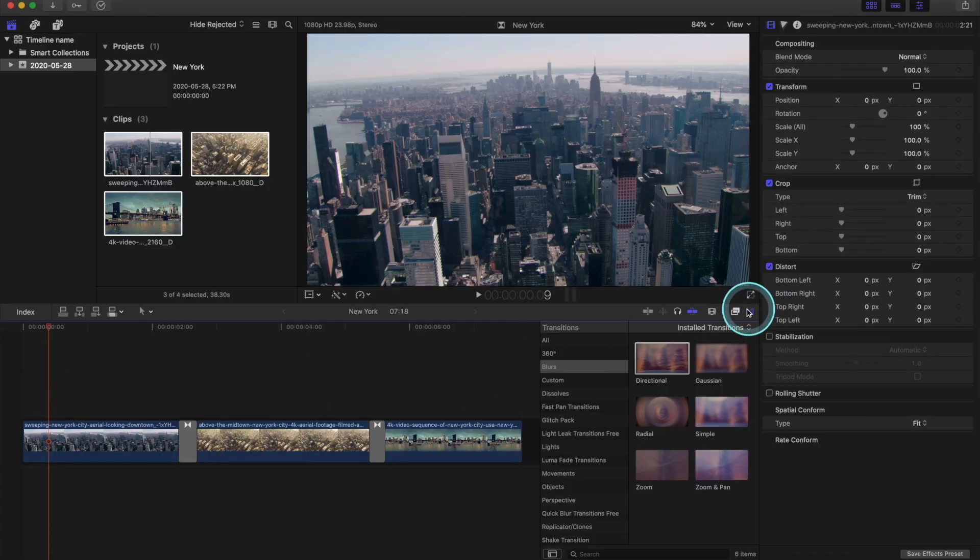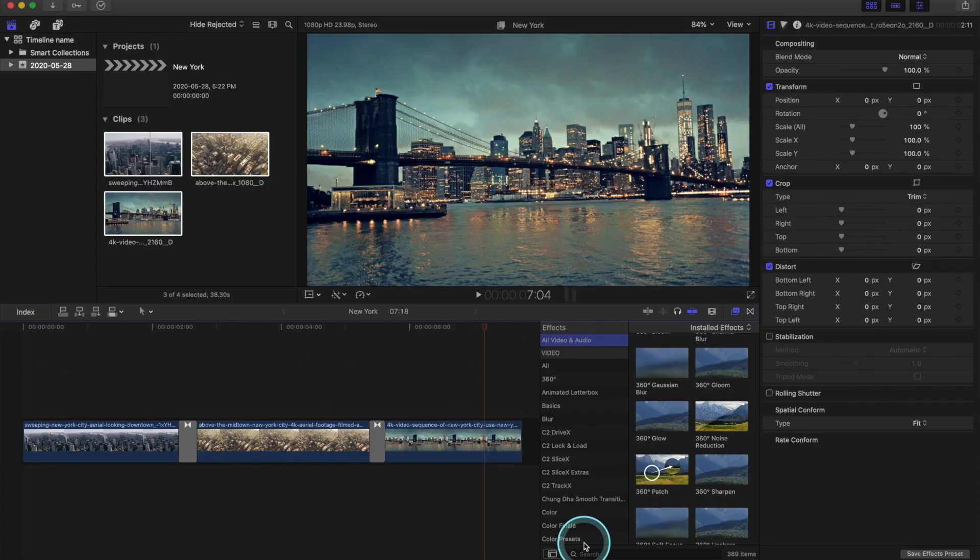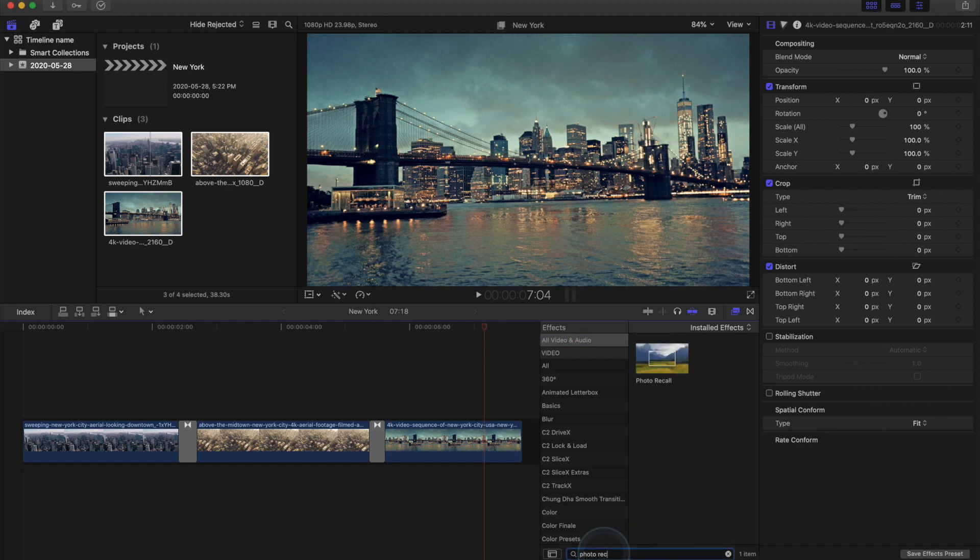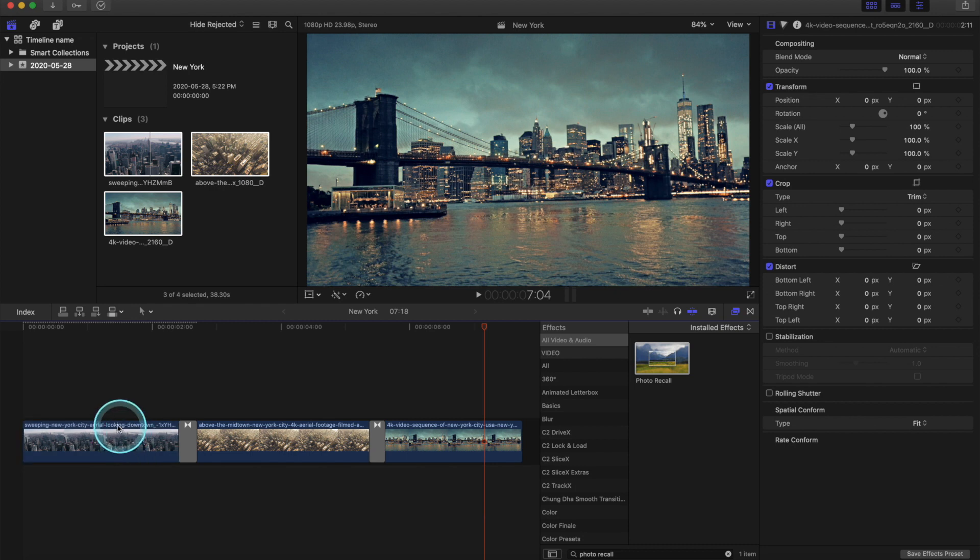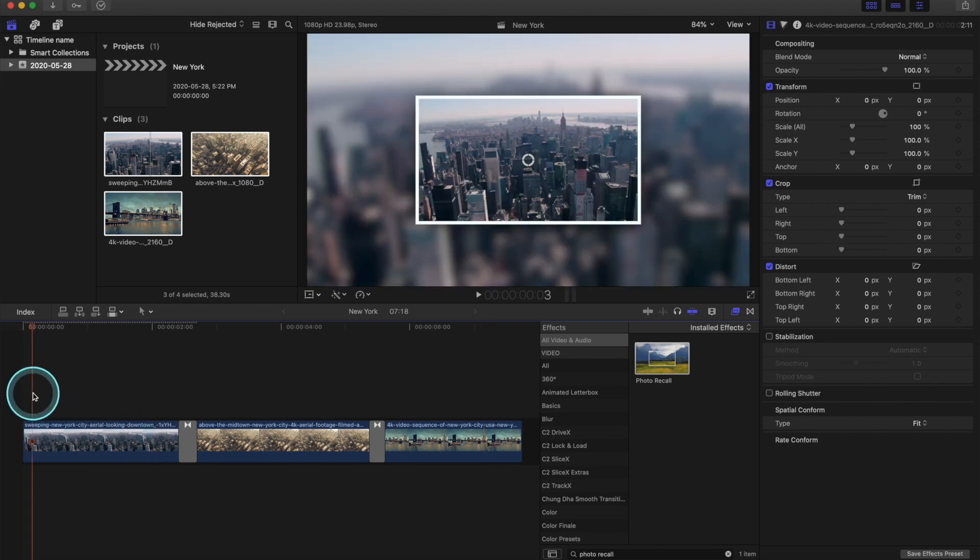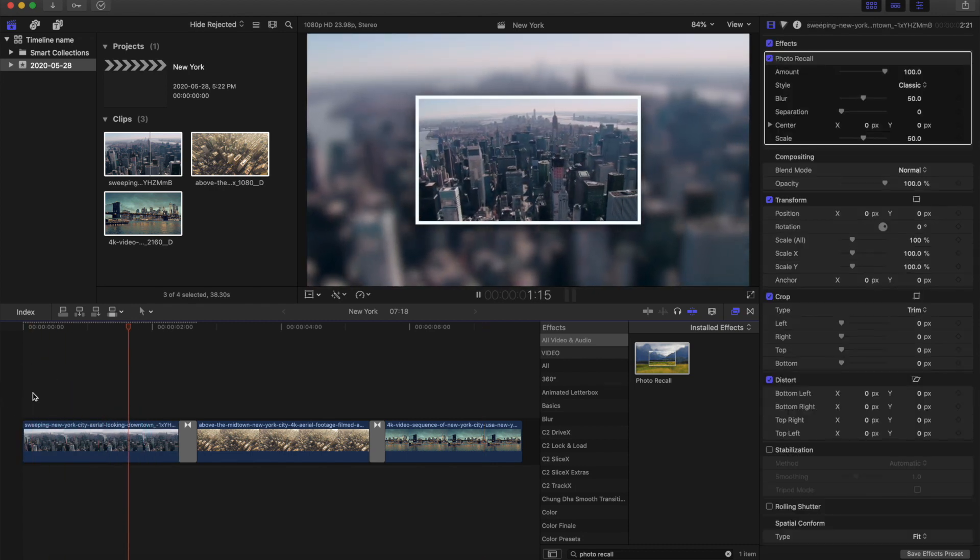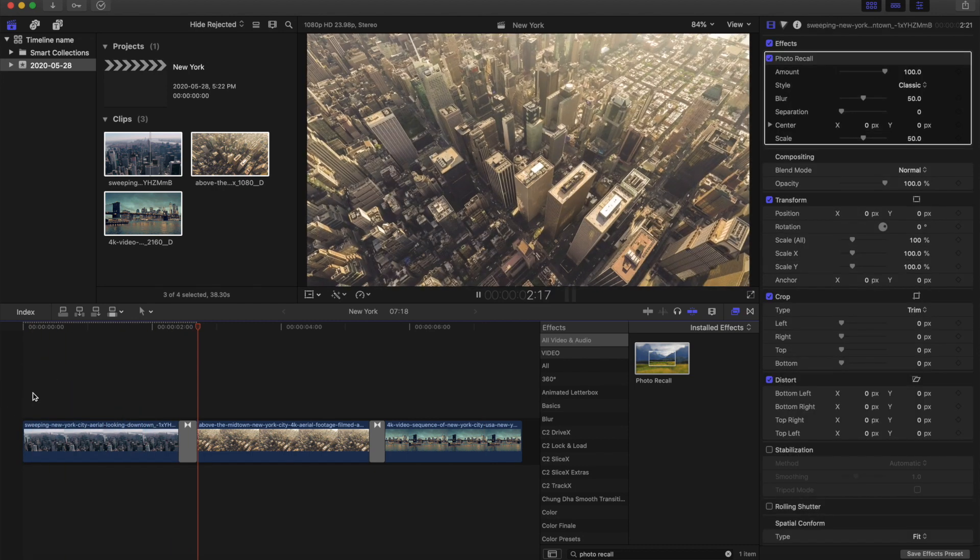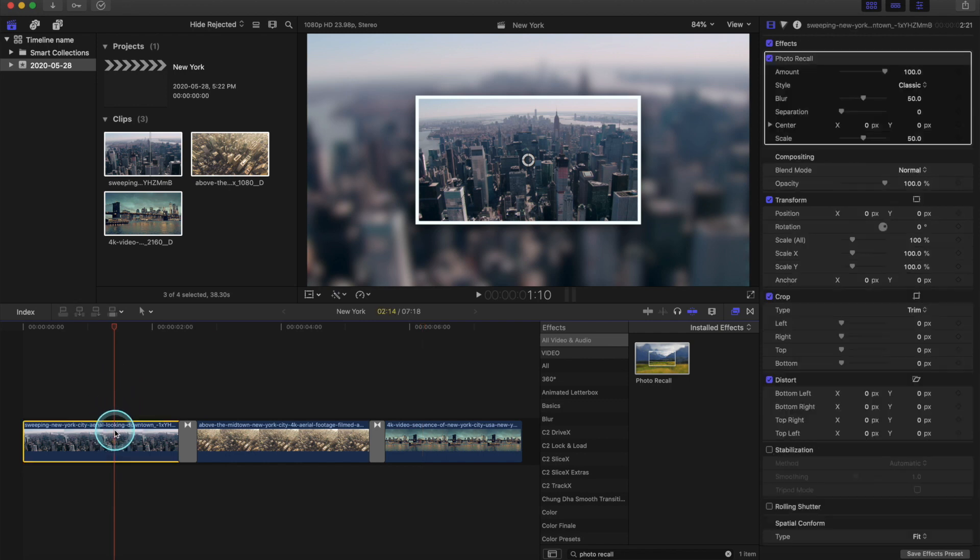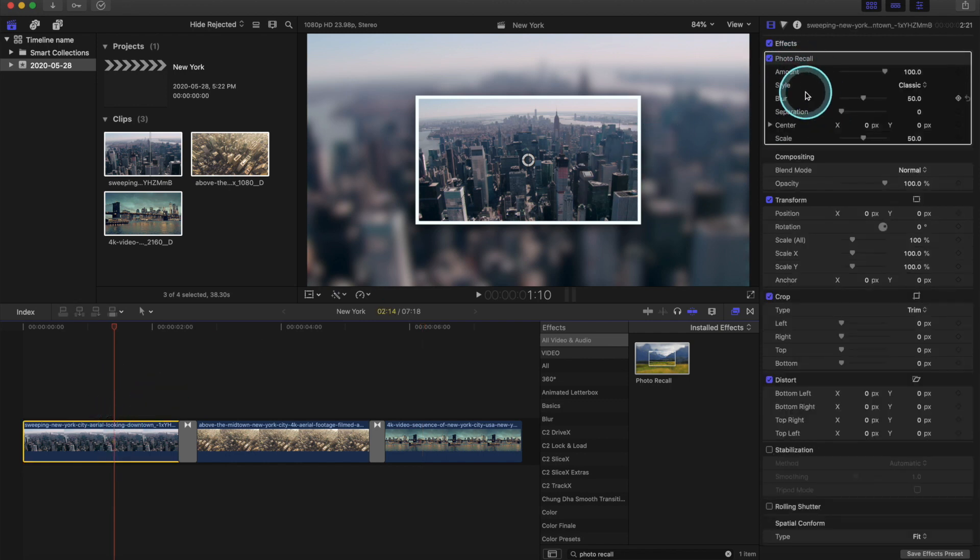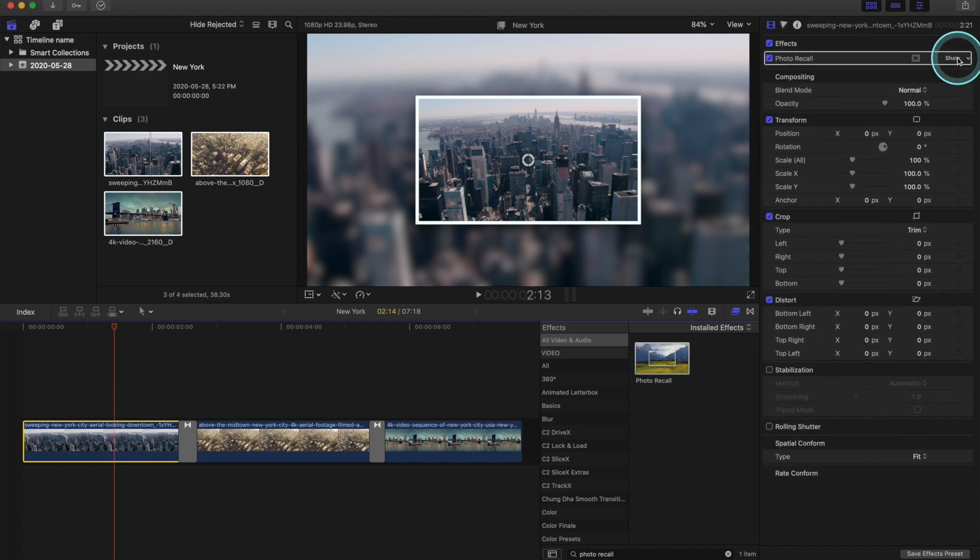Alright, so here we have the effects toolbar. And if you just click under the search menu, I'm just going to click a random one called photo recall, and you'll see the effect it has on the clip. And there's a wide variety of effects we can use. However, this is just an example. You can play through those effects, have a look at them, see which ones you like. Under the inspection sidebar, you can see how you can adjust the settings. And we're going to hide that, and we're going to go into colors and adjust the color of our clips.